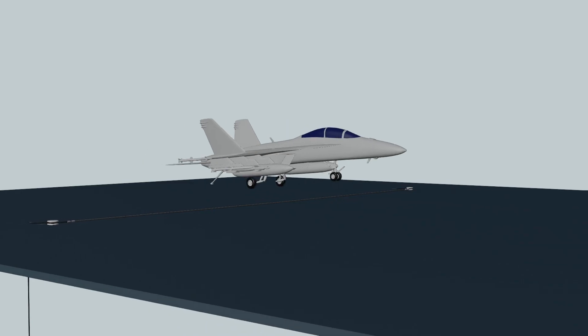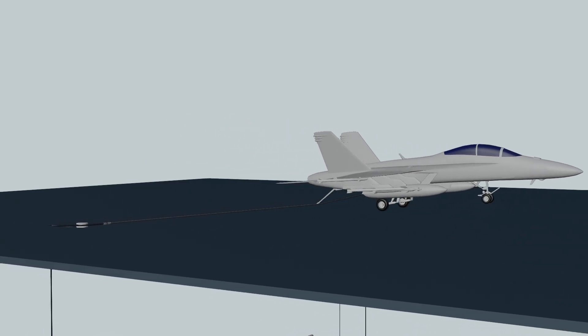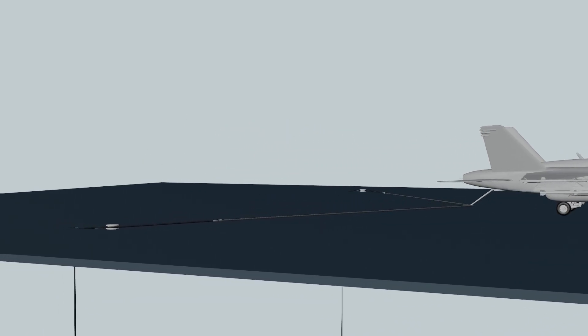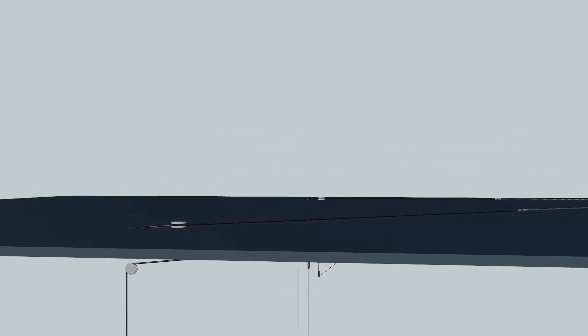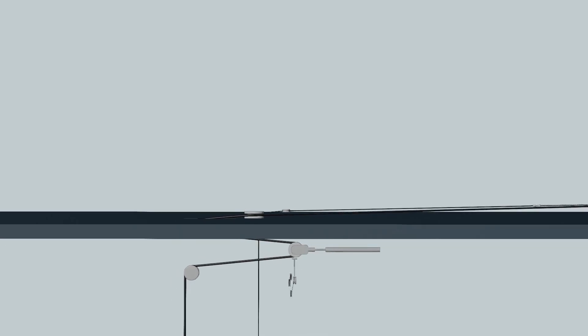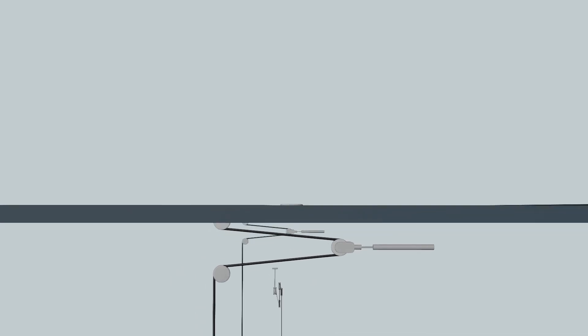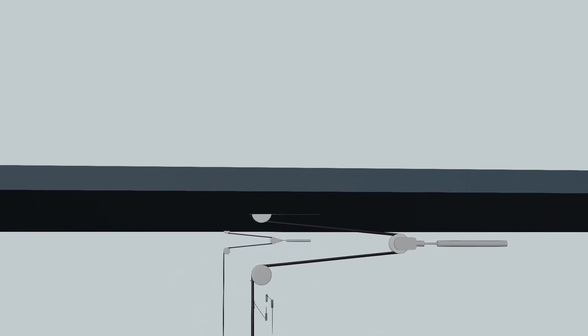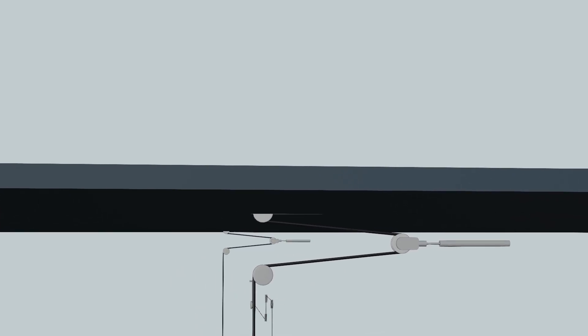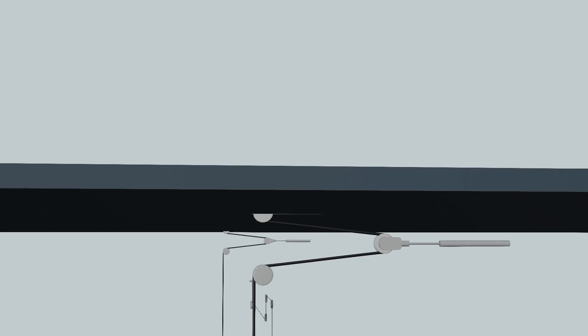When a landing aircraft engages the deck pendant, it withdraws the purchase cable. At initial stage, there appears a severe vibration of the rope. Two damper sheave installations are introduced to reduce the amplitude of the vibration in the deck pendant.